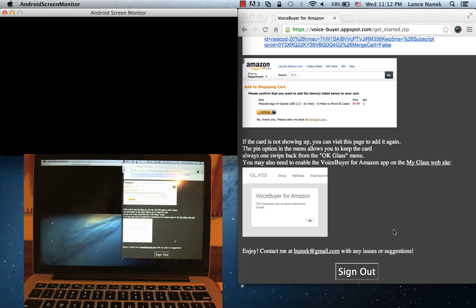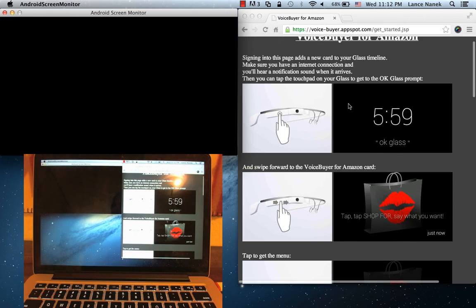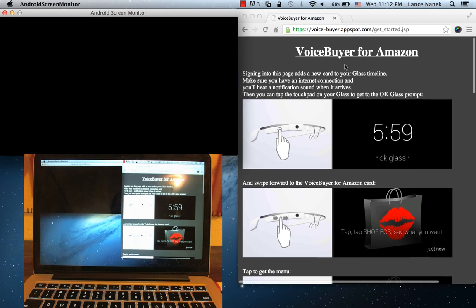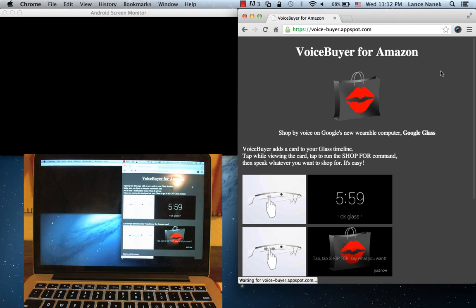OK, thanks for checking out the demo. If you have a Google Glass, this app is live, so feel free to try it out and contact me with any suggestions. Thanks.